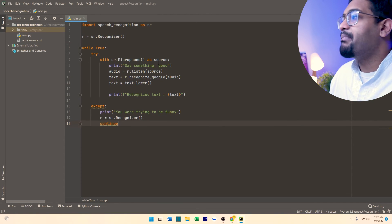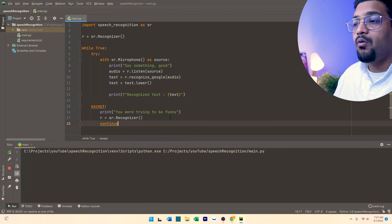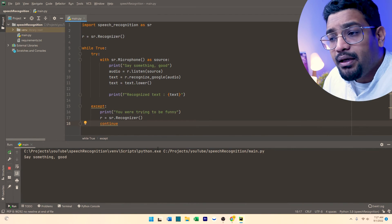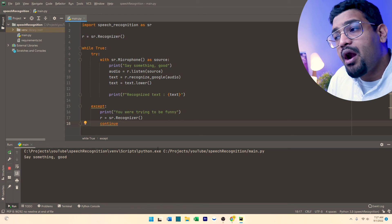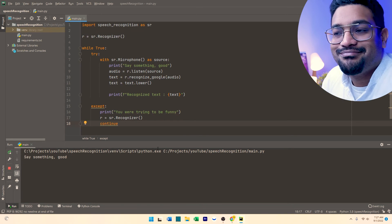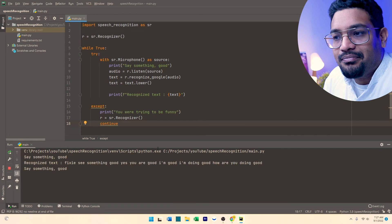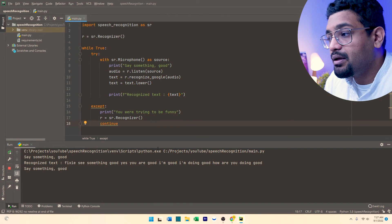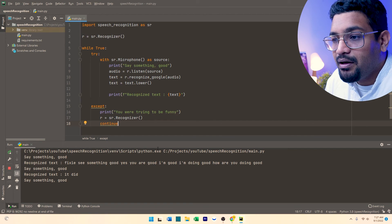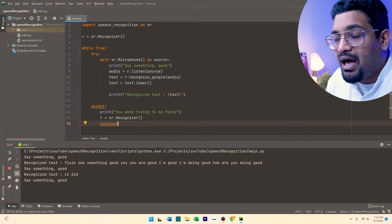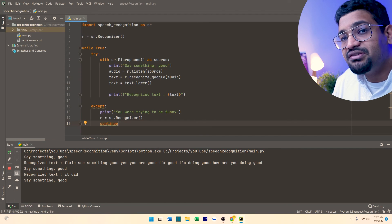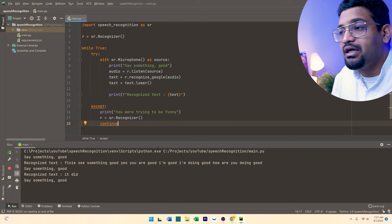Now let's come back and see if we can run this and have it work properly. It says 'say something good.' I said 'I am good, I'm doing good, how are you doing good?' and it did recognize it. I don't know the full accuracy of this system, but it seems to be working and it's giving out the text that we need.